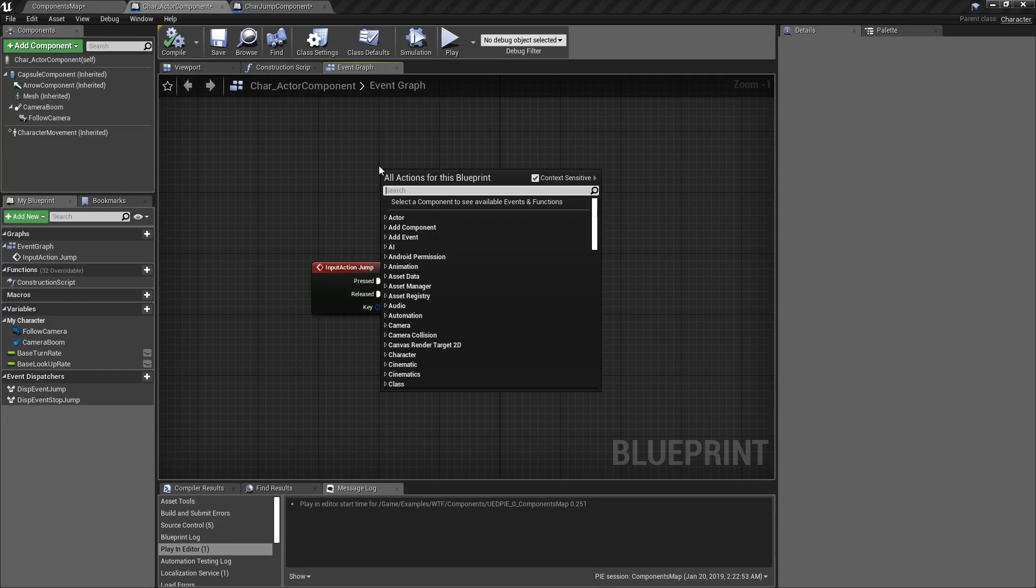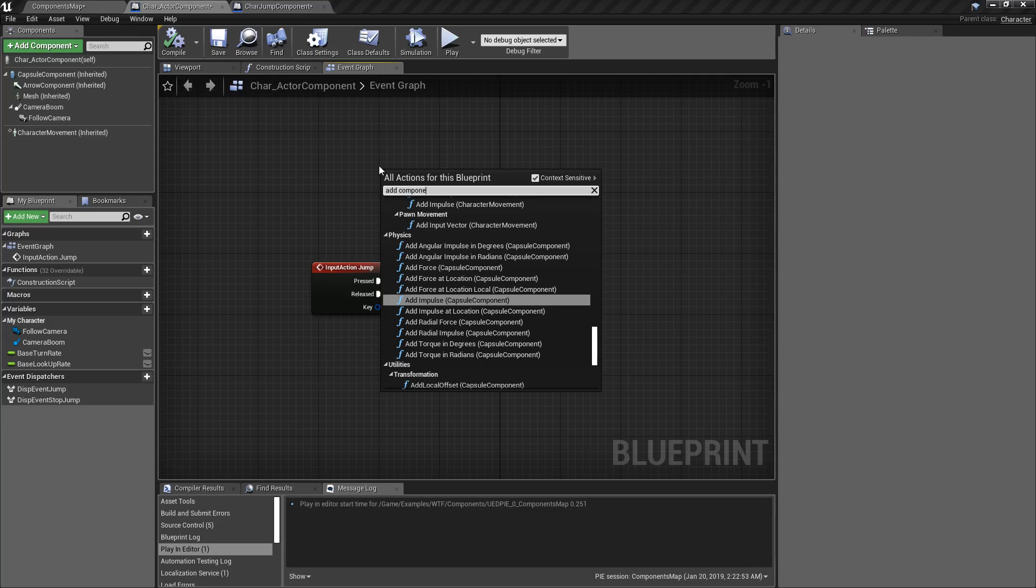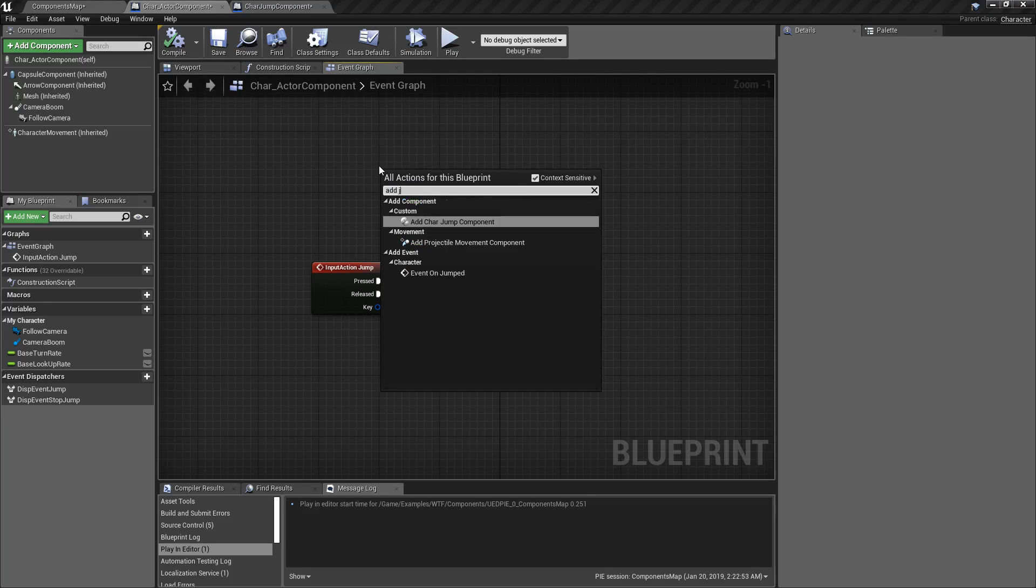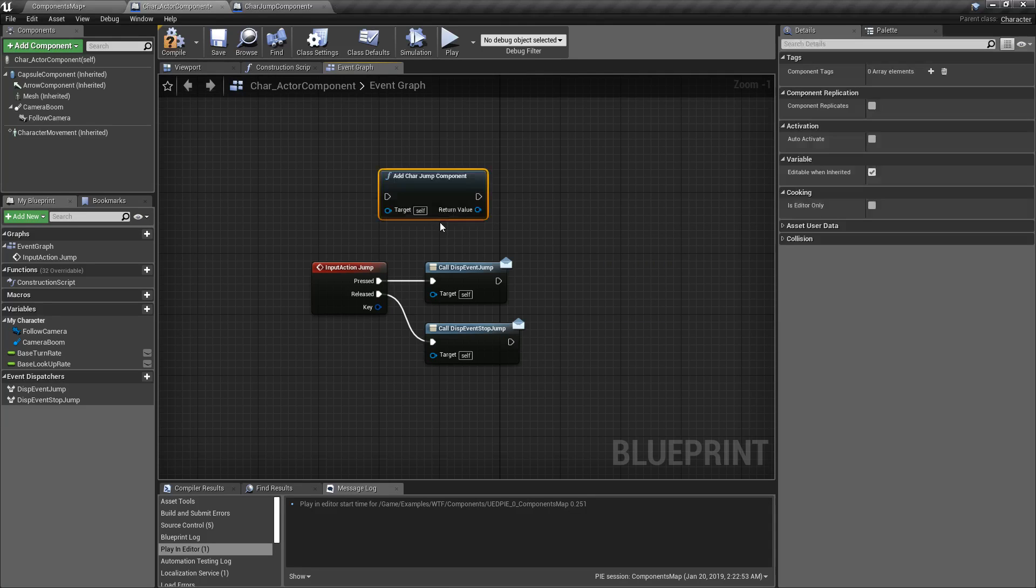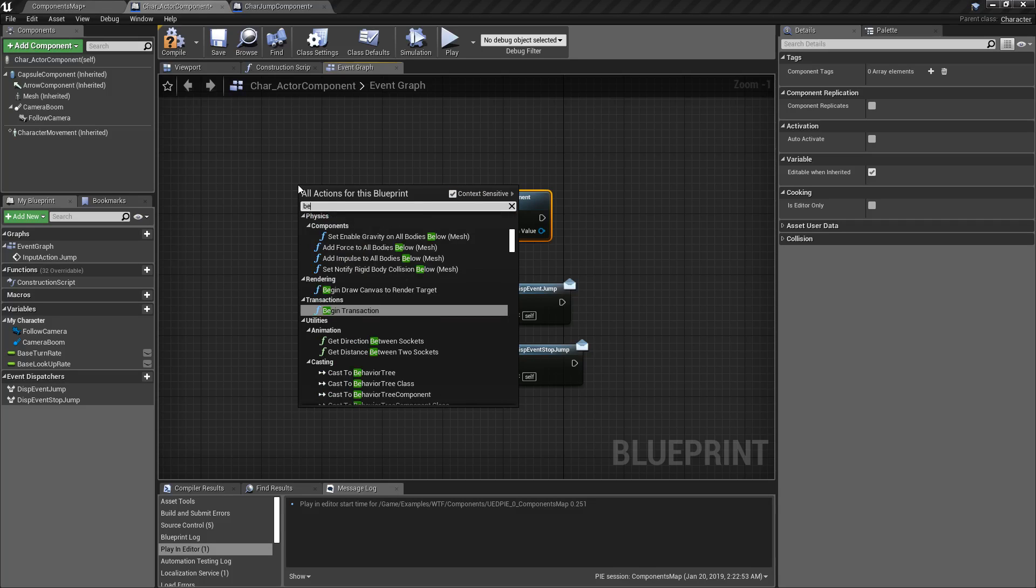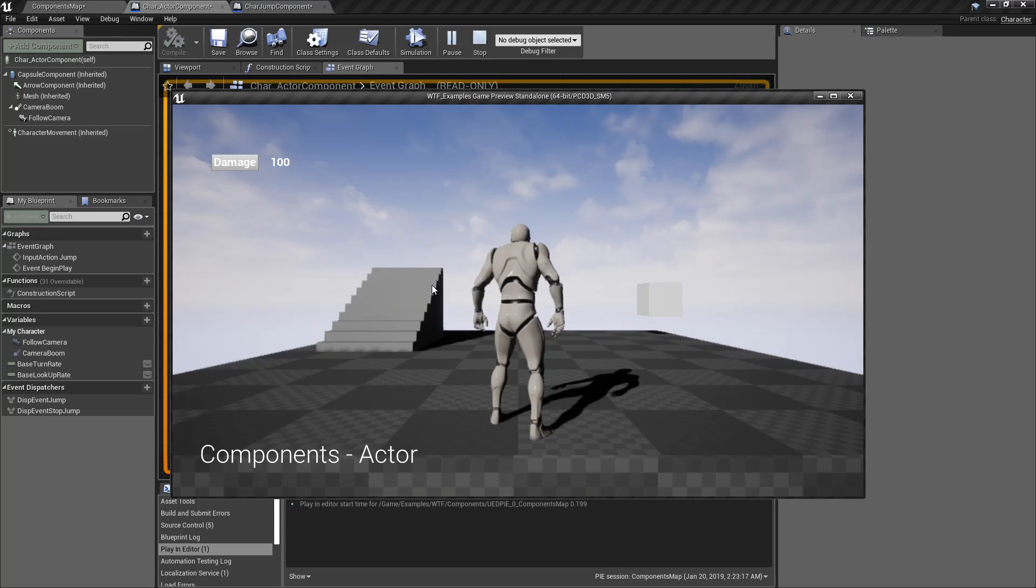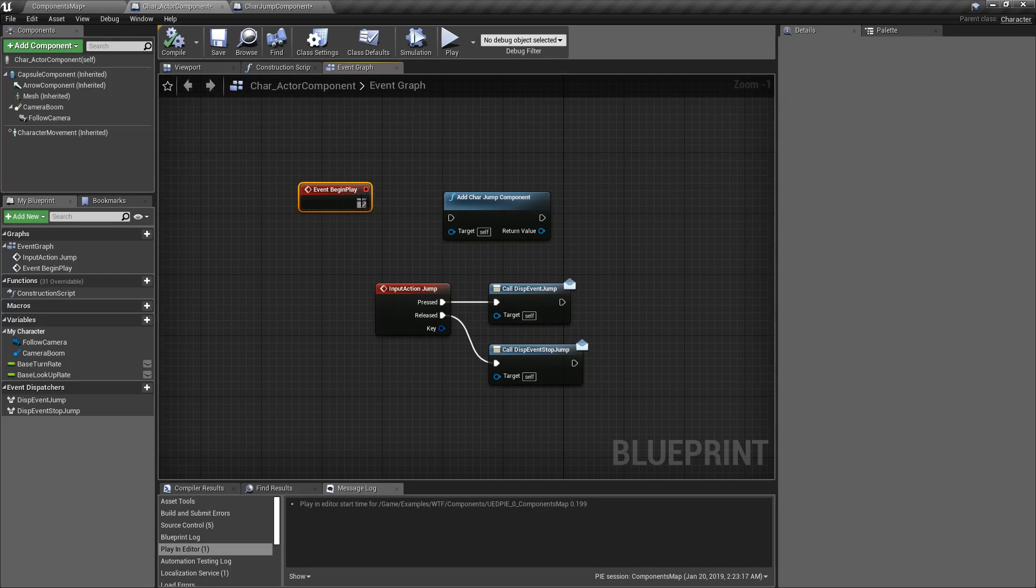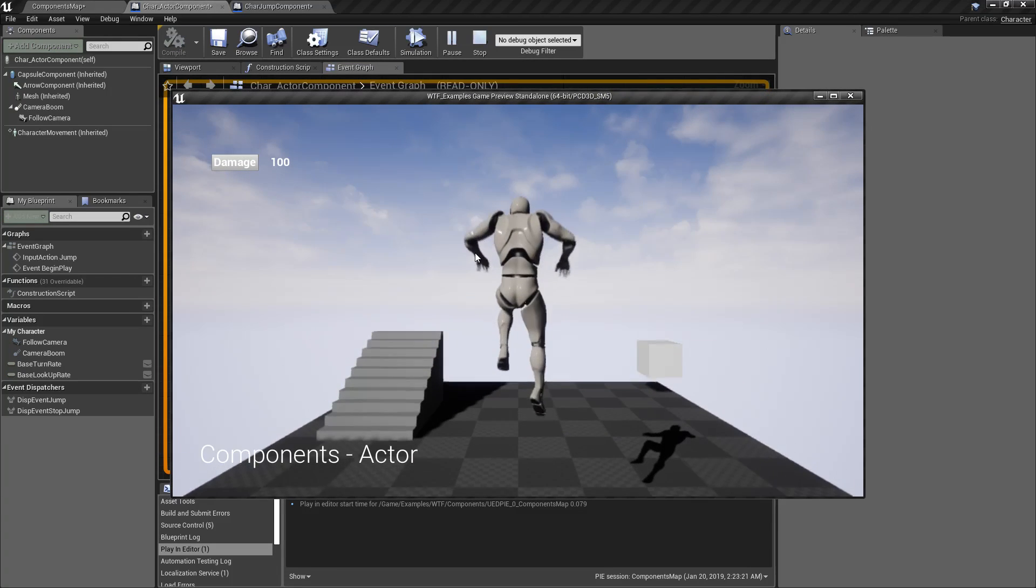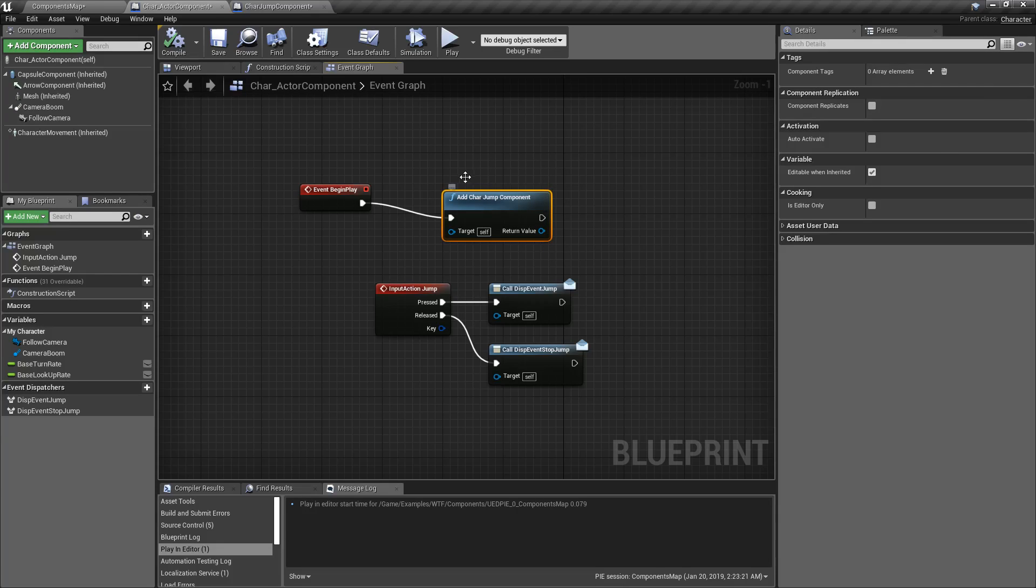So for example, Add Component, let's just do Add Jump. So I have Add Character Jump component, which I could run, for example, at Begin Play. So if we unhook this, we'll hit Play. Nothing happens when I jump. We'll hook this back up, we'll hit Play. Now my character can jump because it can process jumping through this binding.